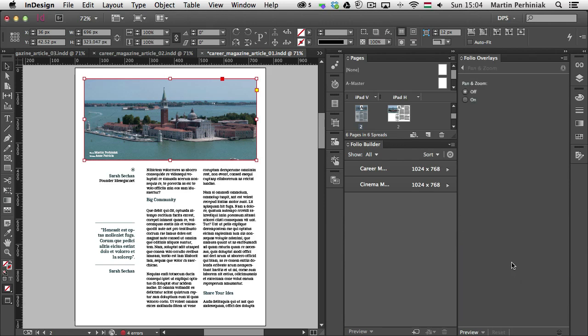So once I click on that, the only option here is that I can turn it on or off. In this case I am going to simply turn it on. So now that I have this interactivity added to this image frame, I have the pan and zoom folio overlay applied to it.